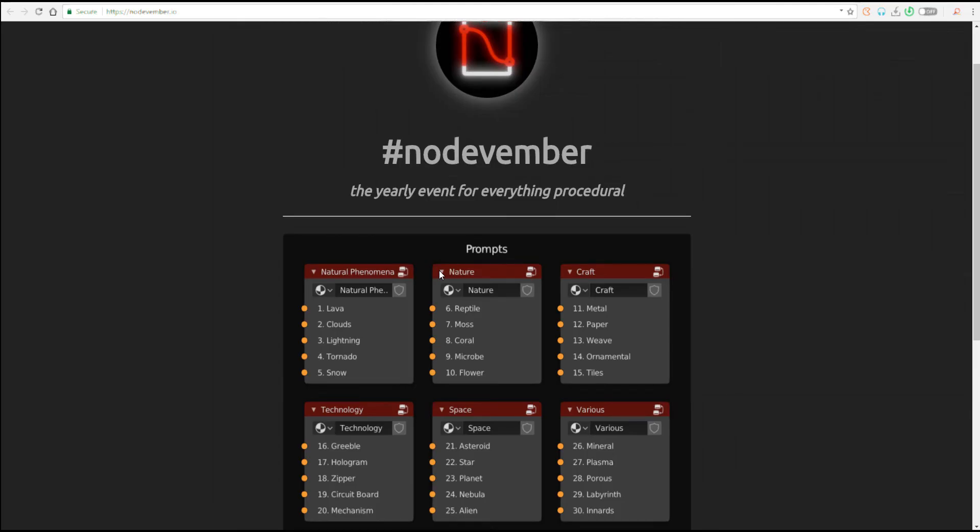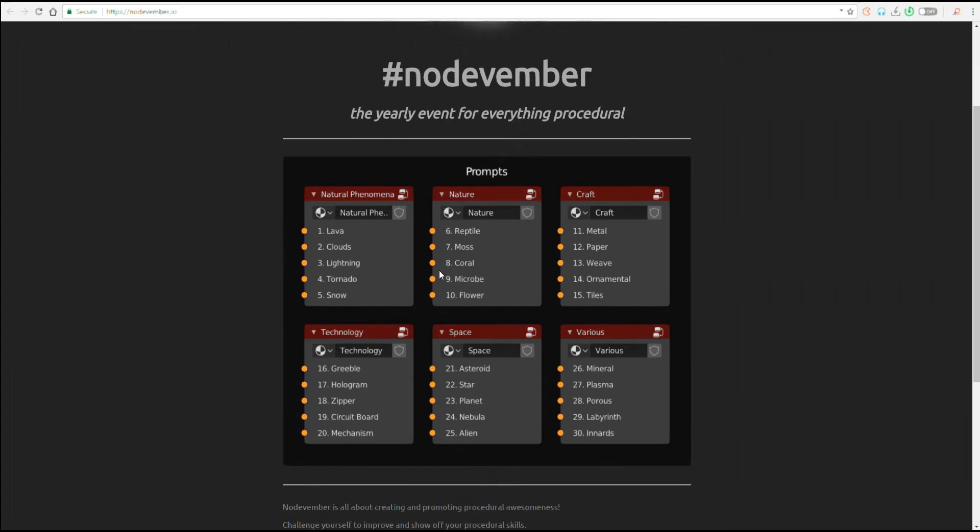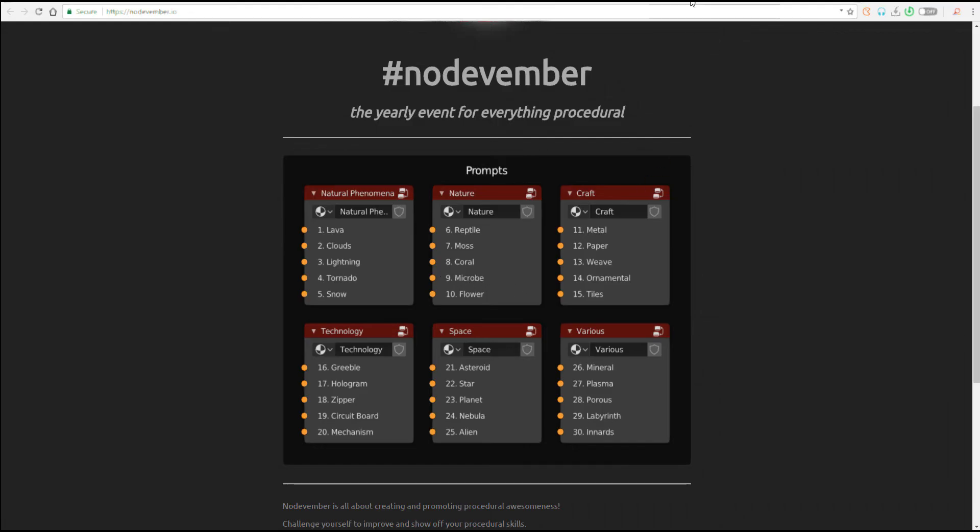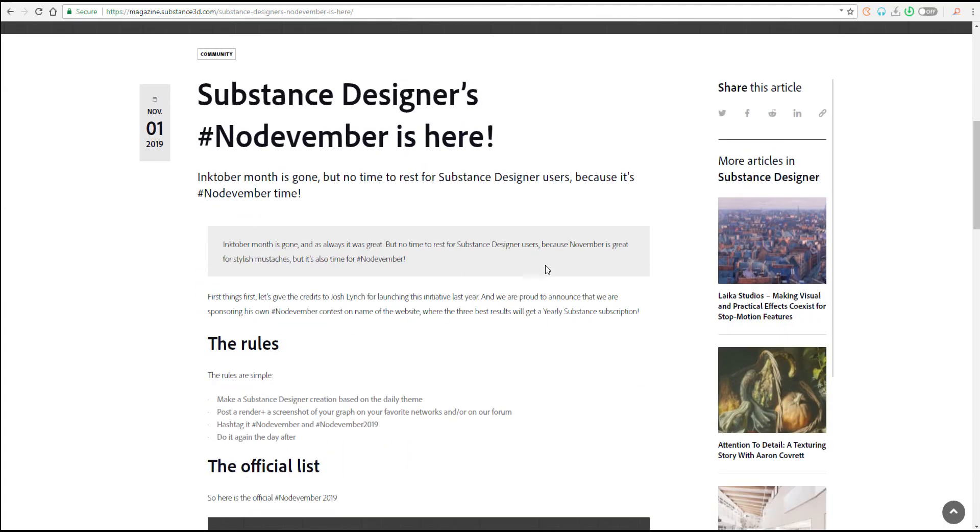Despite the fact that Blender are the guys that have come out with this for the month of November, we also have another firm that is coming up with something like this, which is Substance. So Substance Designer is also joining the Nodevember, and I think this is the first time Substance Designer is actually joining this.